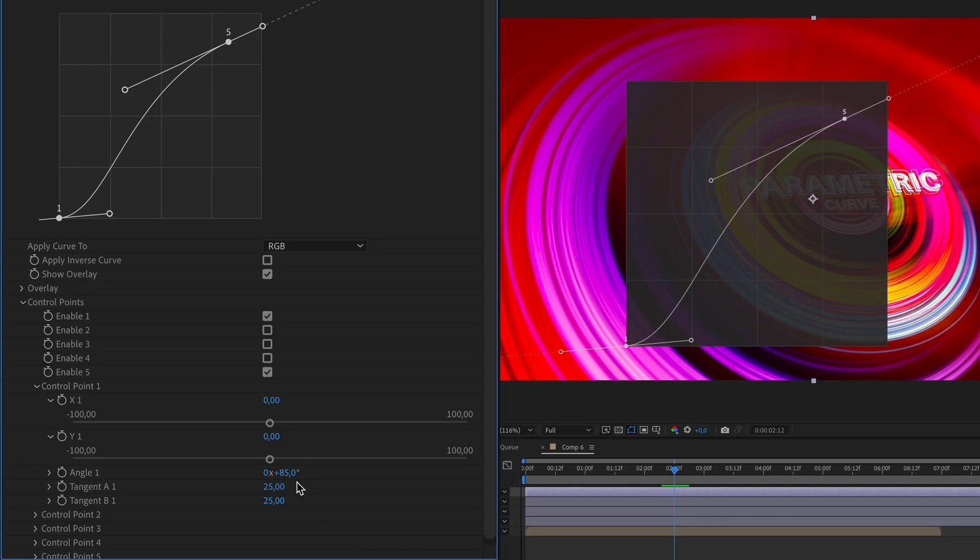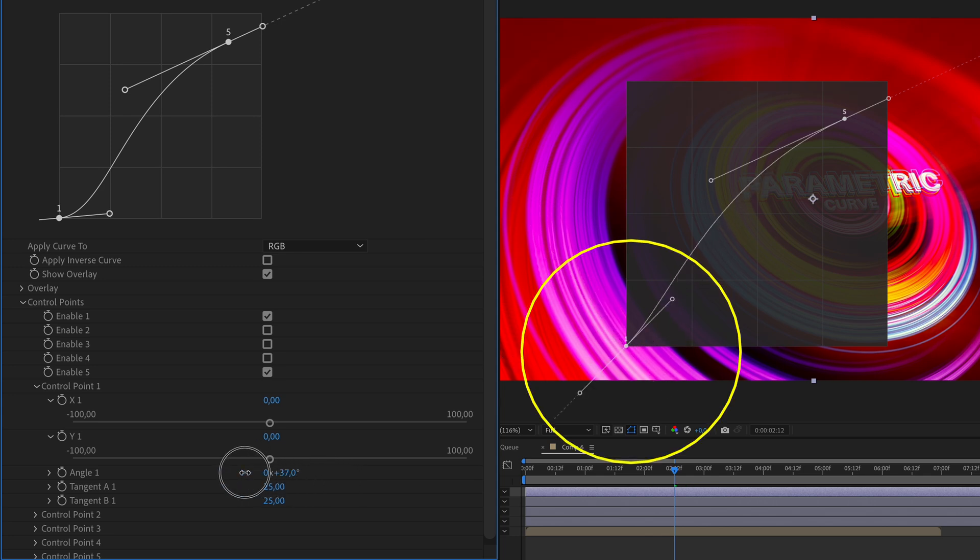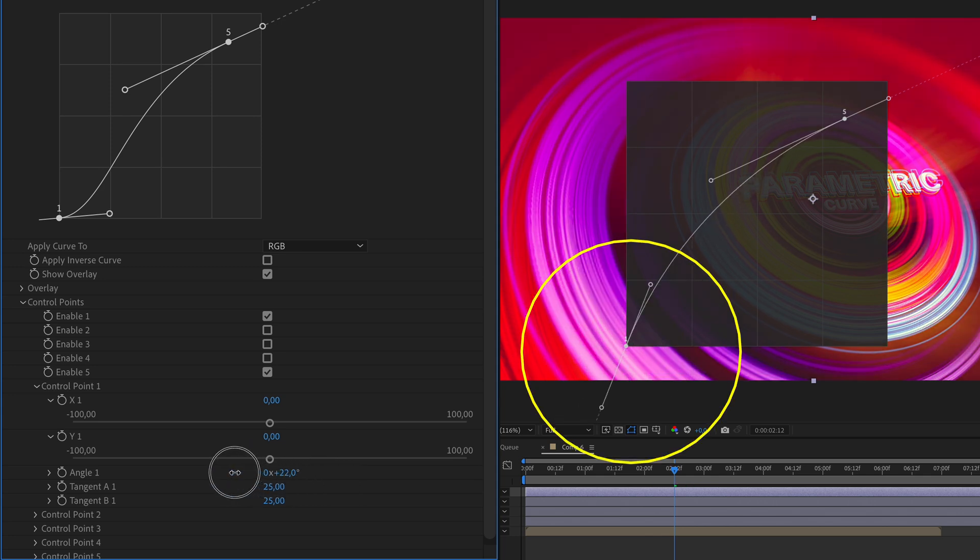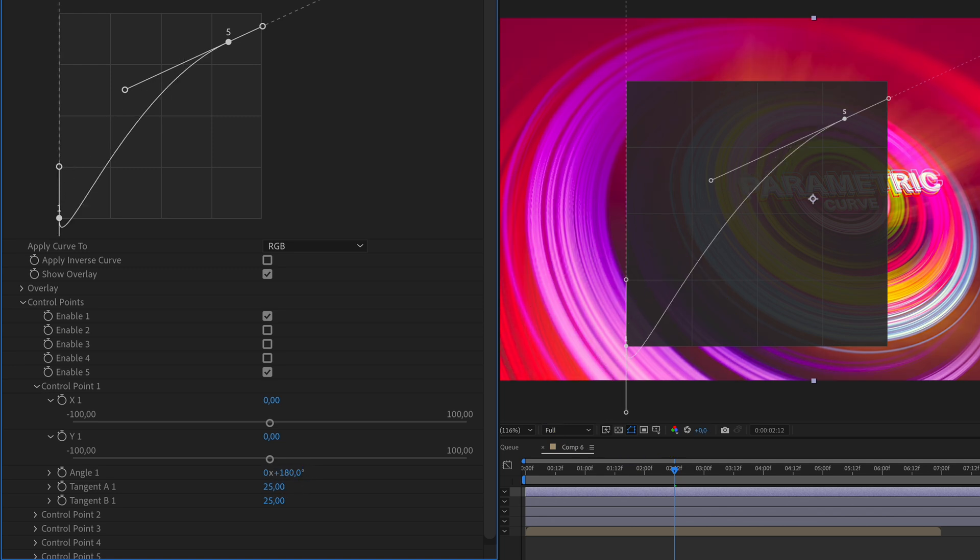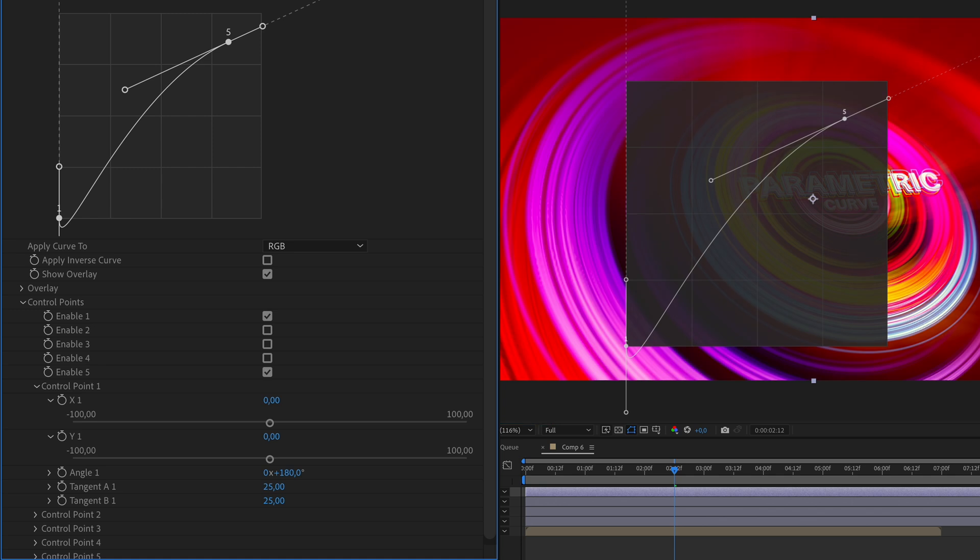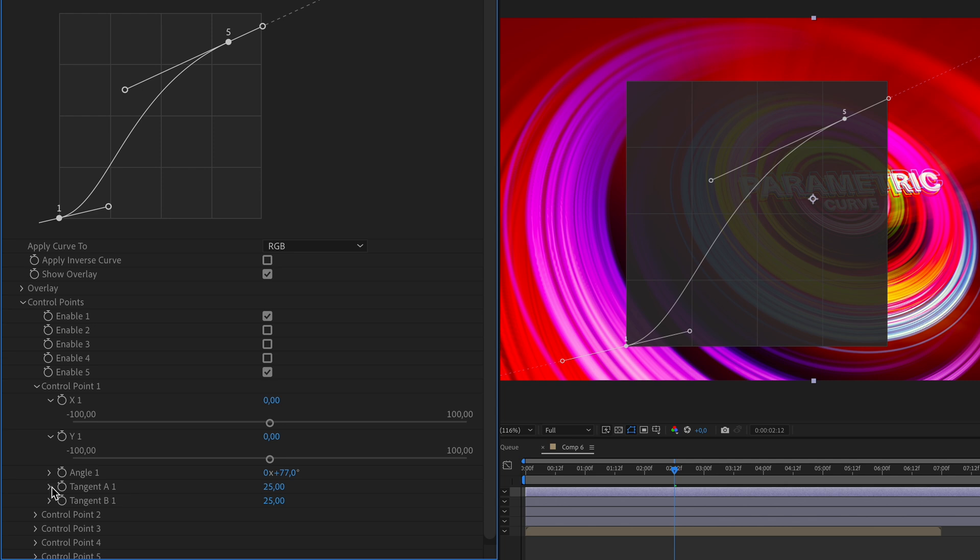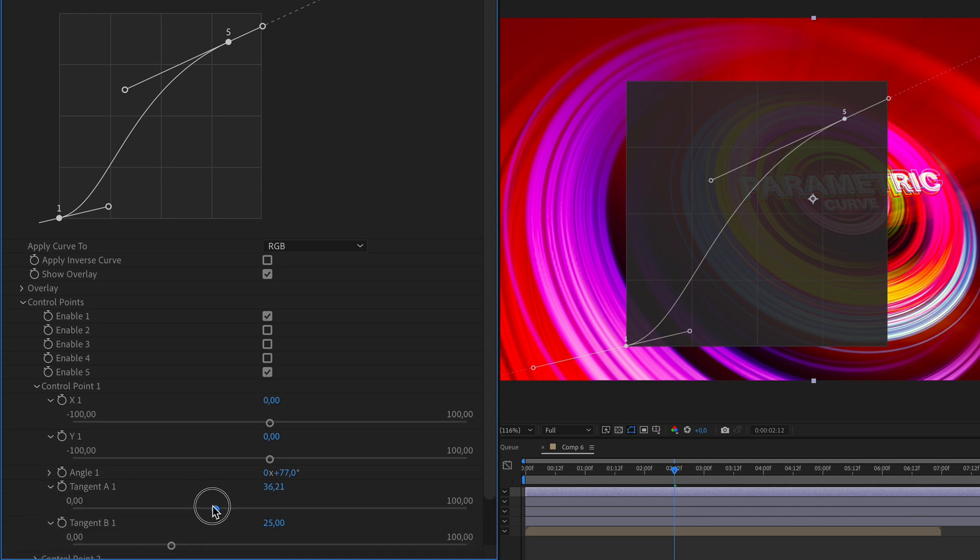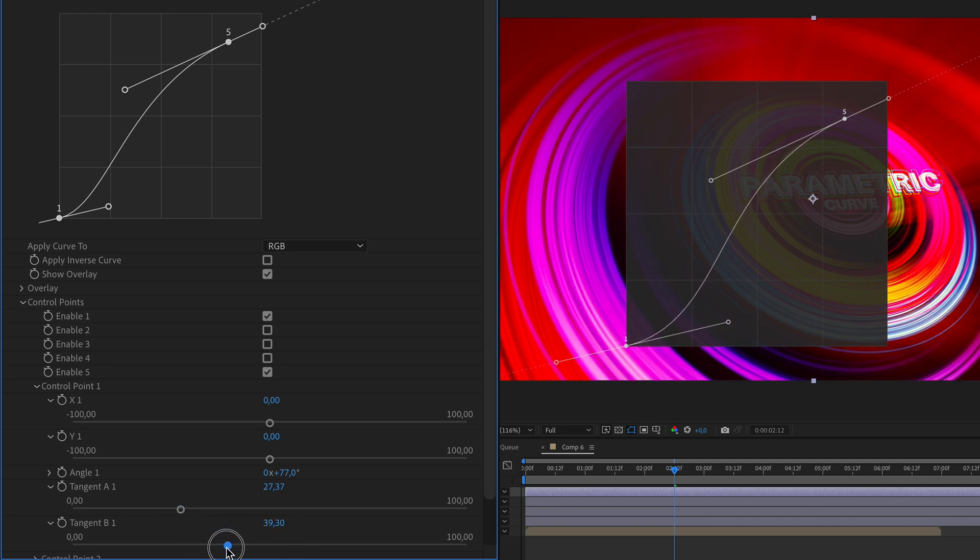And using the angle, you can rotate the tangent line and set the exact angle of your point's tangent line. A zero or 180 degree value will yield a perfectly vertical tangent line. And to change the distance between the control point and its end point, you can use the tangent A or B. The length of this tangent line will also affect the smoothness of the curve that you created.